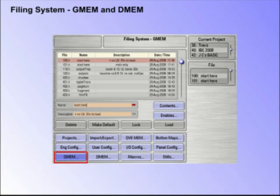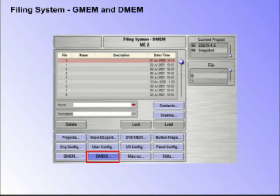DMEMs and GMEMs can also be accessed in the filing system menu. In this menu, you can look at all the DMEMs and GMEMs that have been created, and all the enabled functions associated with them.